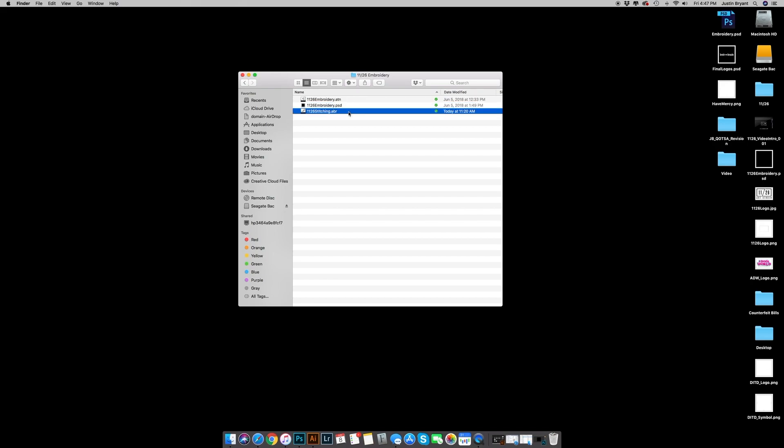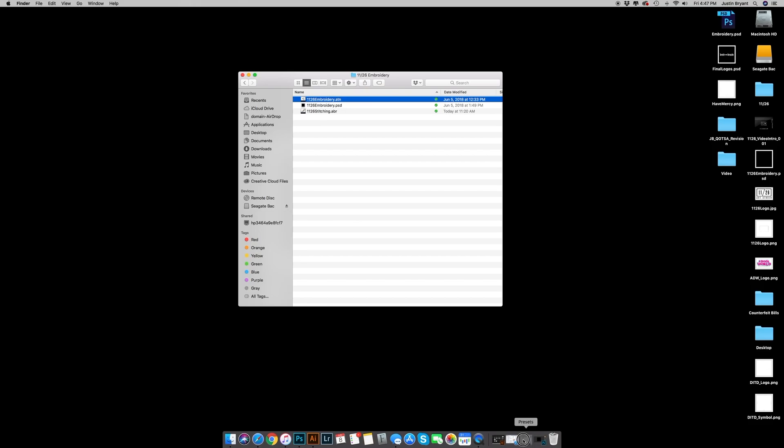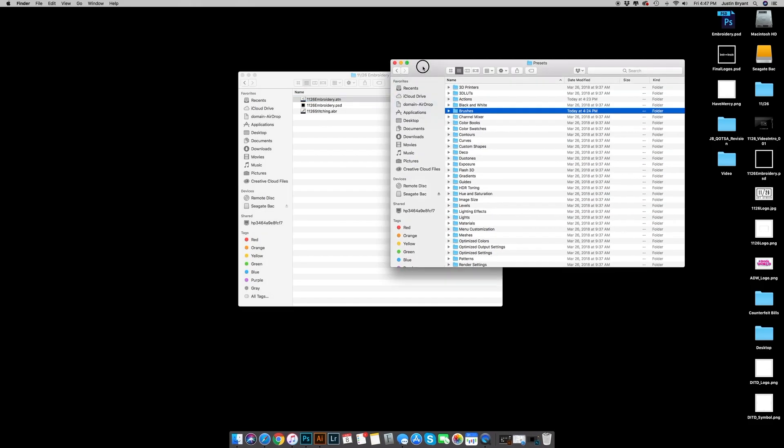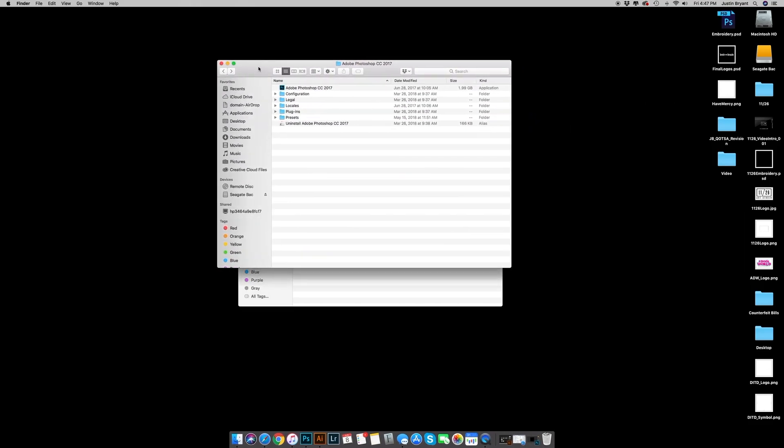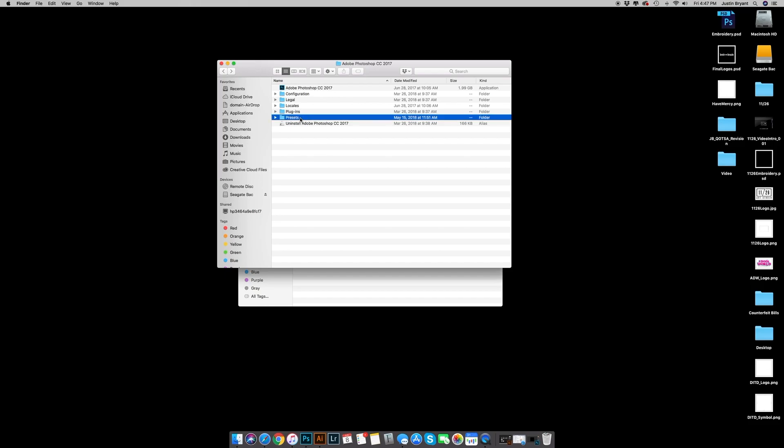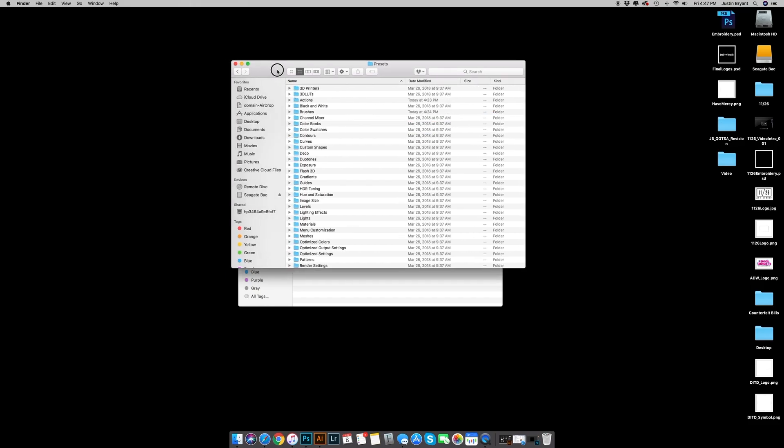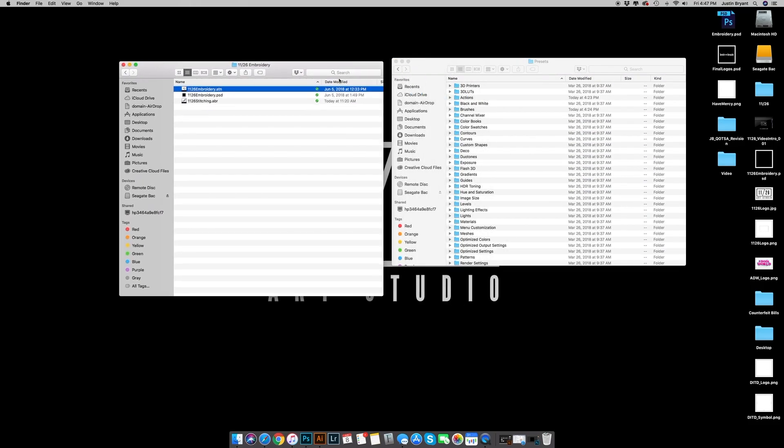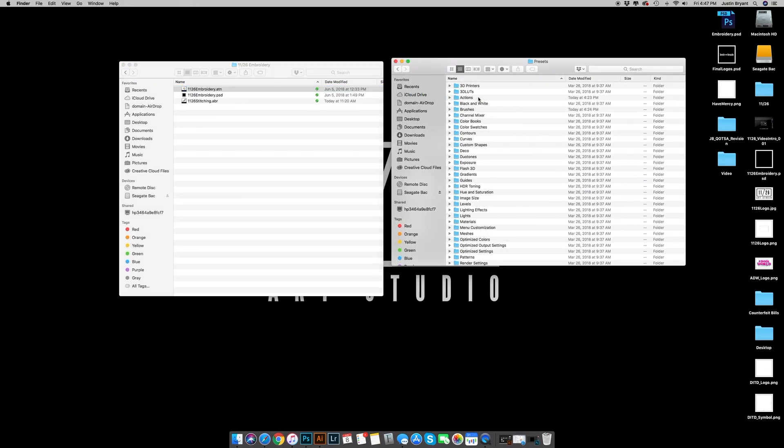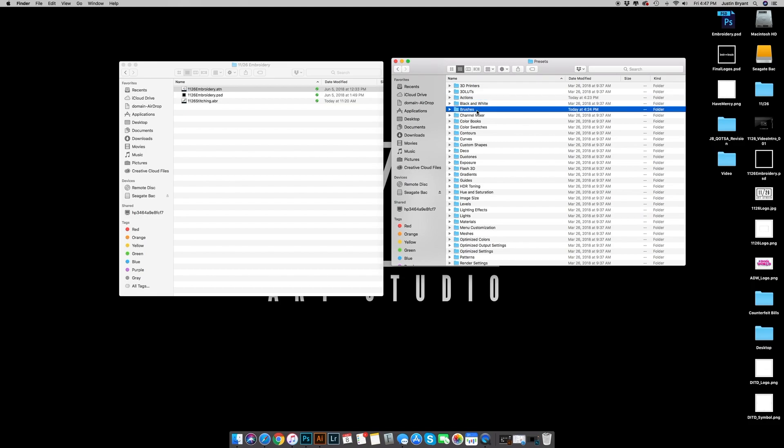The first thing that we're gonna want to do is get that brush file and the action file uploaded into Photoshop. If you do not know how to do that, I will show you. You're gonna want to find your Photoshop folder within your applications folder, then find presets. You're then gonna find actions and brushes.